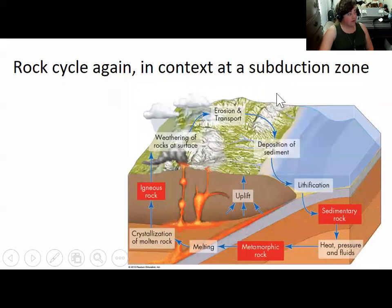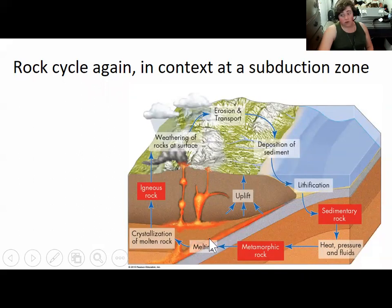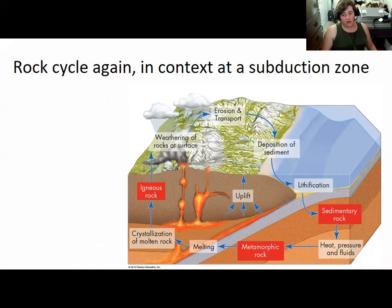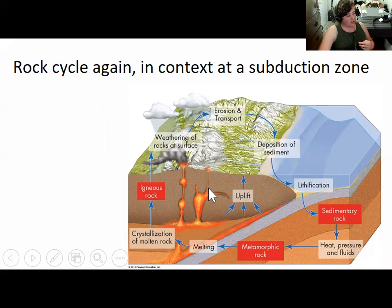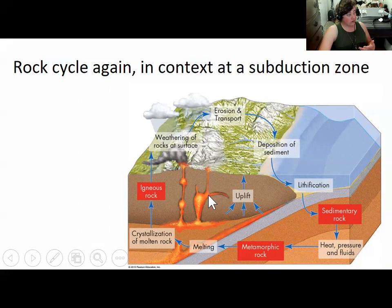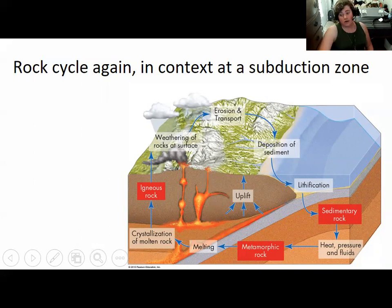A subduction zone is a feature that forms at a convergent plate boundary, and you get subduction as long as one of the plates has oceanic crust. Subduction zones create continental crust by melting — the sediments in the downgoing plate help melt the bit of mantle wedged between the two plates, creating magma that rises up and forms either intrusive igneous rocks underground or extrusive igneous rocks if the magma makes it all the way to Earth's surface.